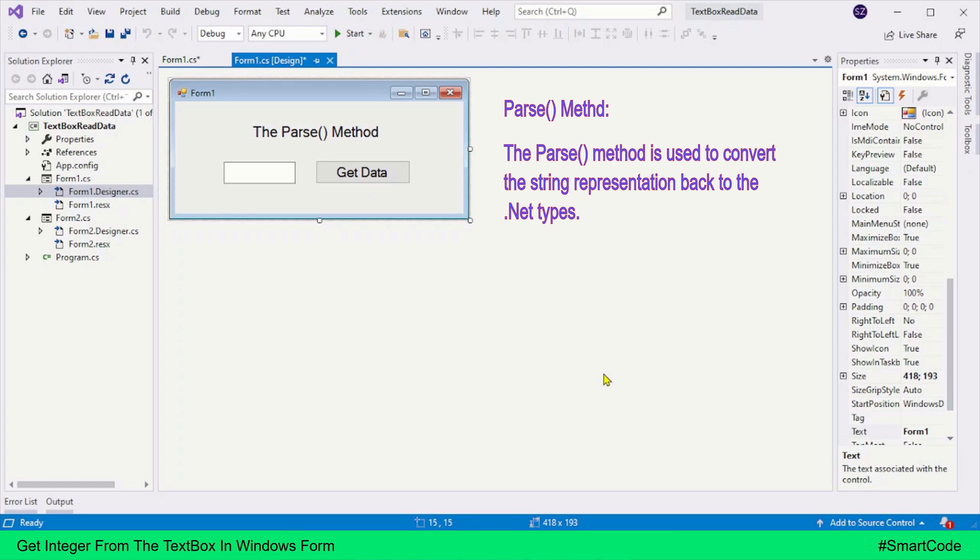Now one question that might come to your mind is why do we do conversions between different types? A simple answer is that our applications are designed to send or receive string type data because it is easy to send in bit streams, hide, manipulate, decrypt, etc.